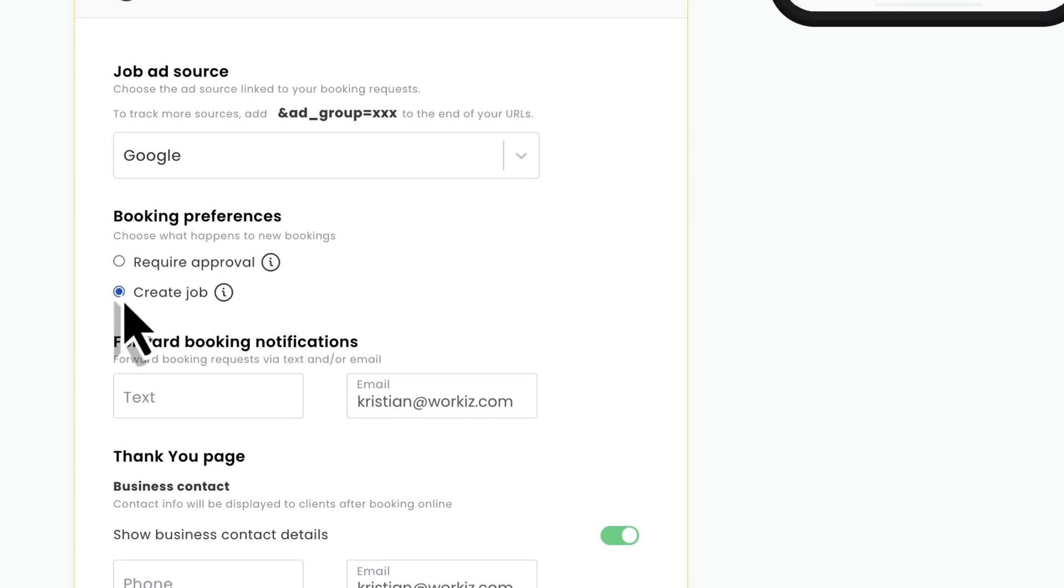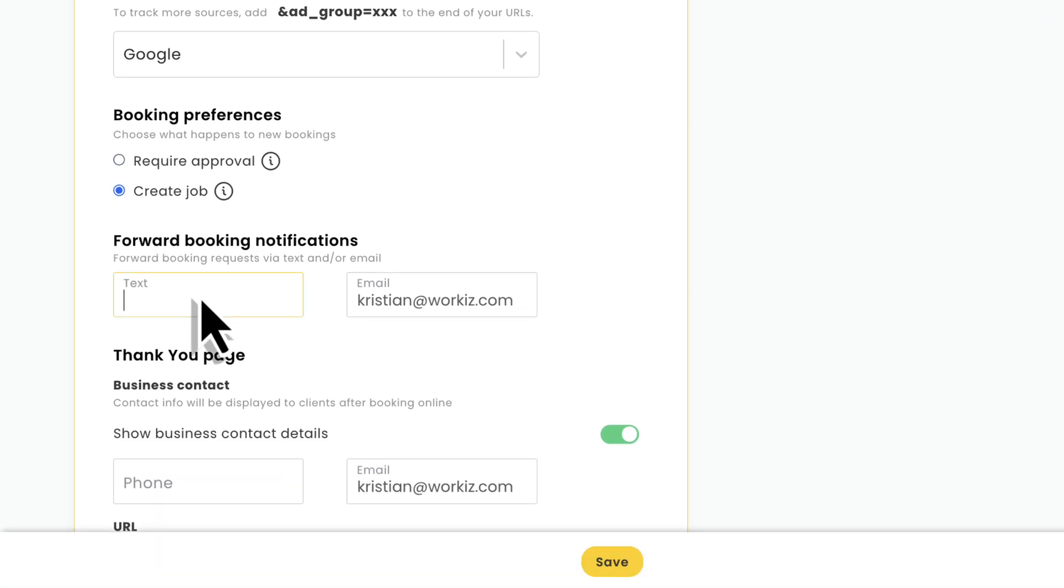The rest of these options are pretty straightforward. You'll get booking notifications straight to your message center, but you can also forward those to a specific phone number or email address. You can add multiple numbers and emails by separating them with a comma.